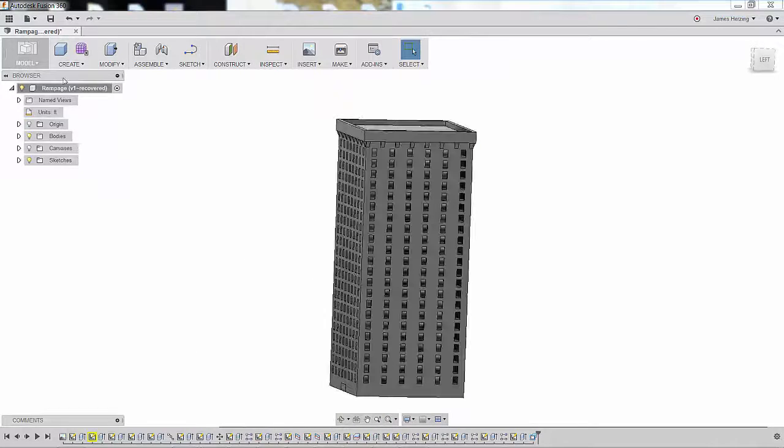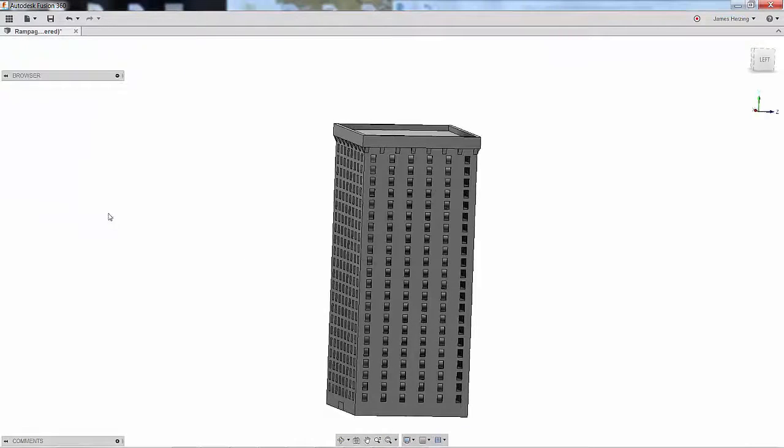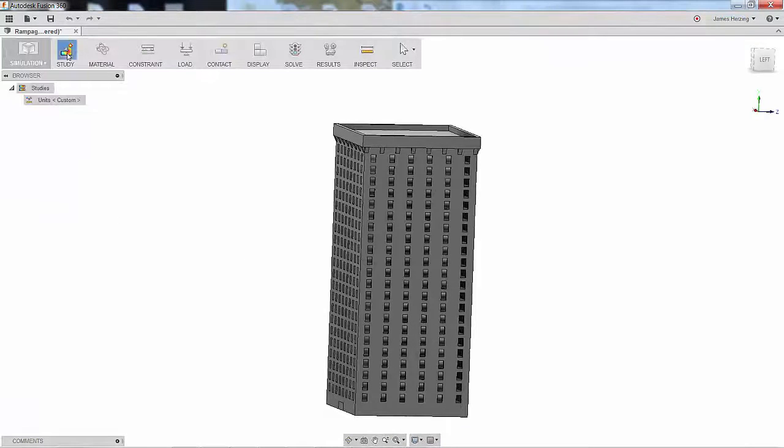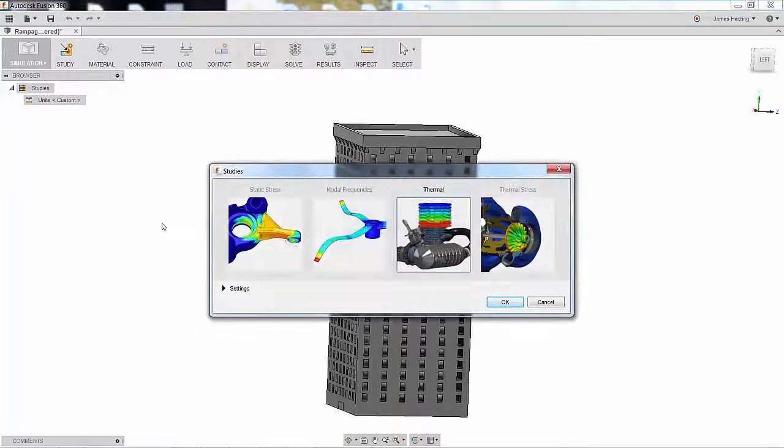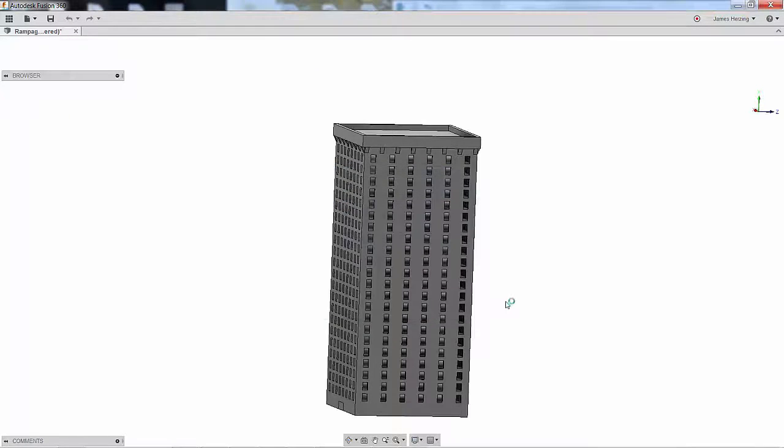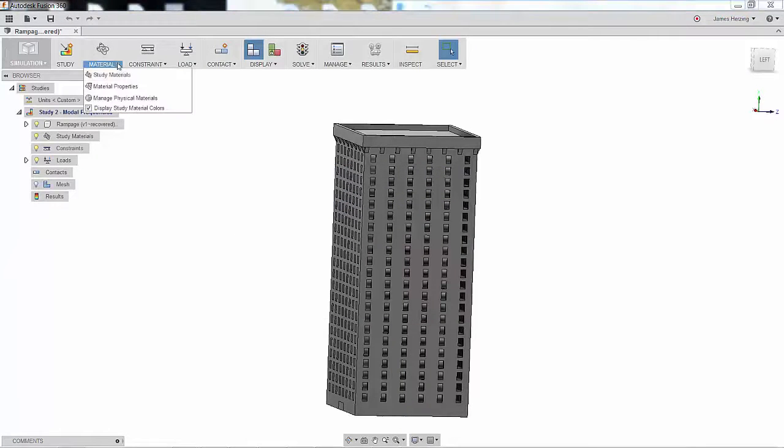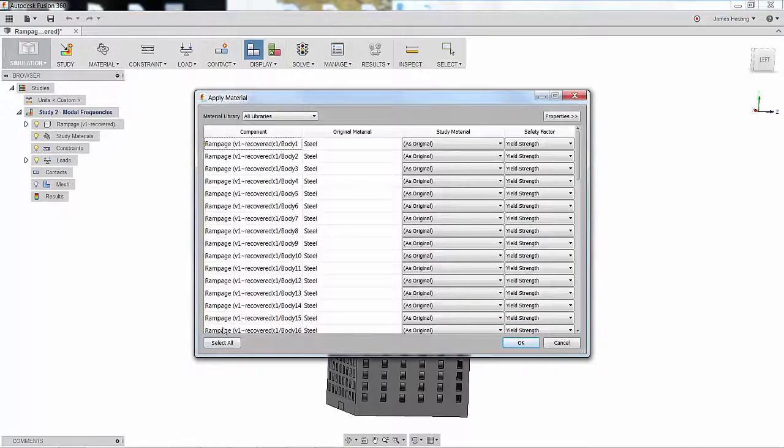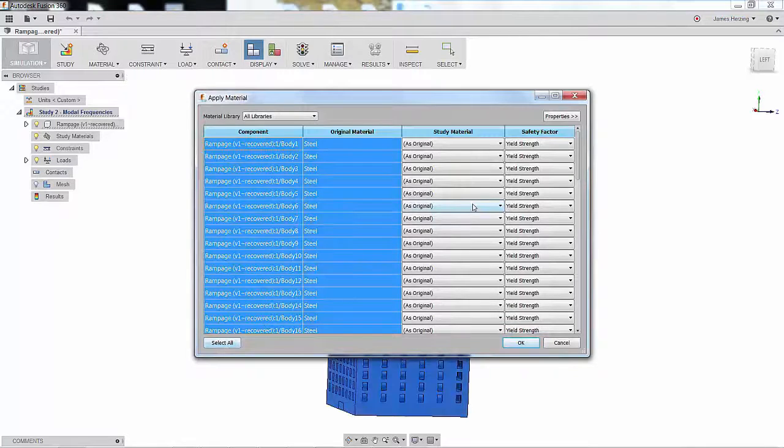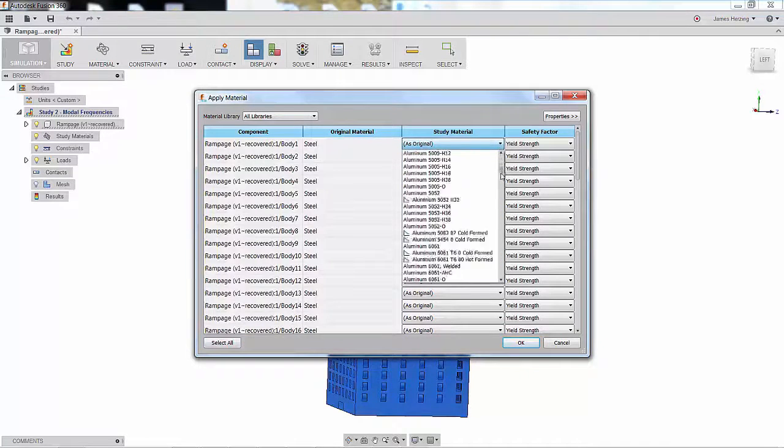Clicking on Simulation, we'll choose Modal Frequencies as our analysis type and then define the materials. We'll assume that this is an old limestone building, so to keep things easy, we'll select all of the parts and choose limestone.